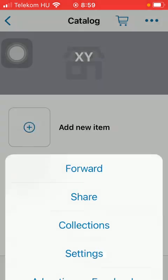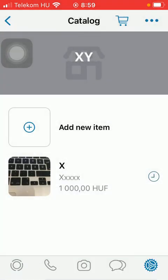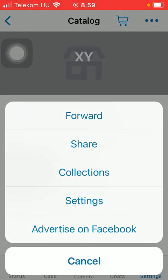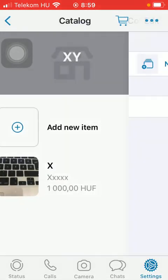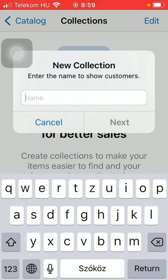Here you can create a new collection by tapping on this button.